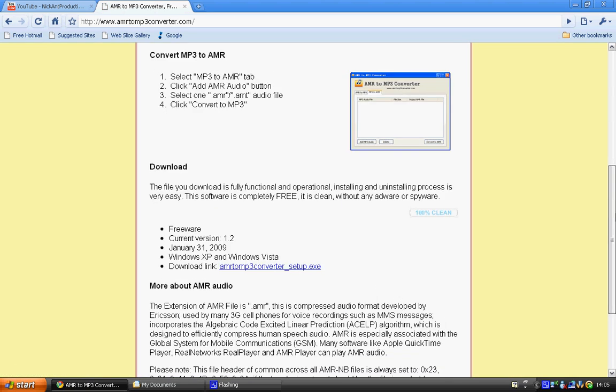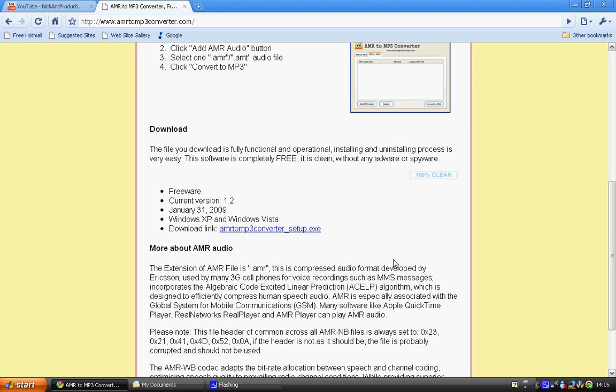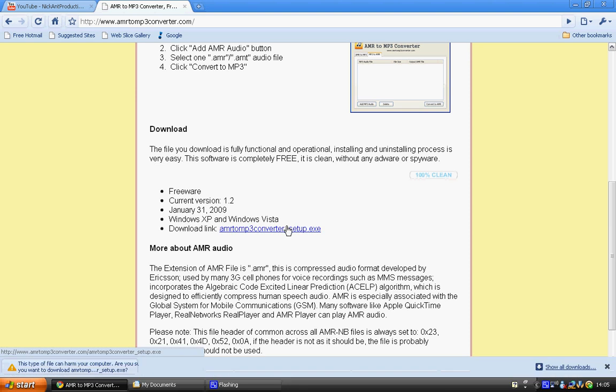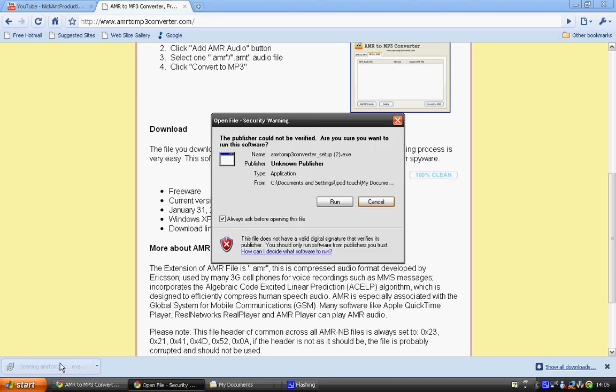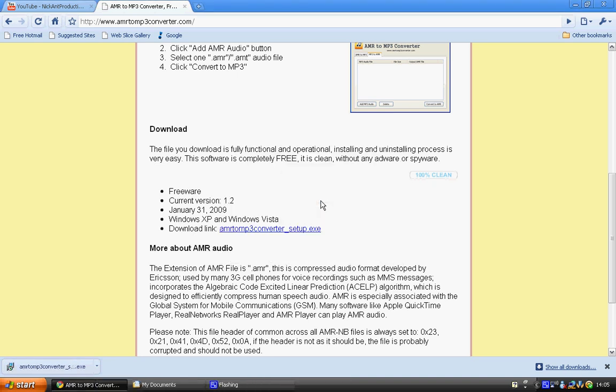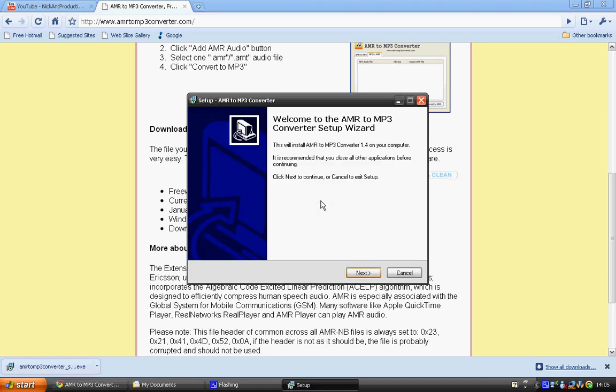You're then going to scroll down to where it says download link and click on that. I'm going to save it to my PC. I'm going to open it up once it's downloaded and then click run, which will bring up the installation window.